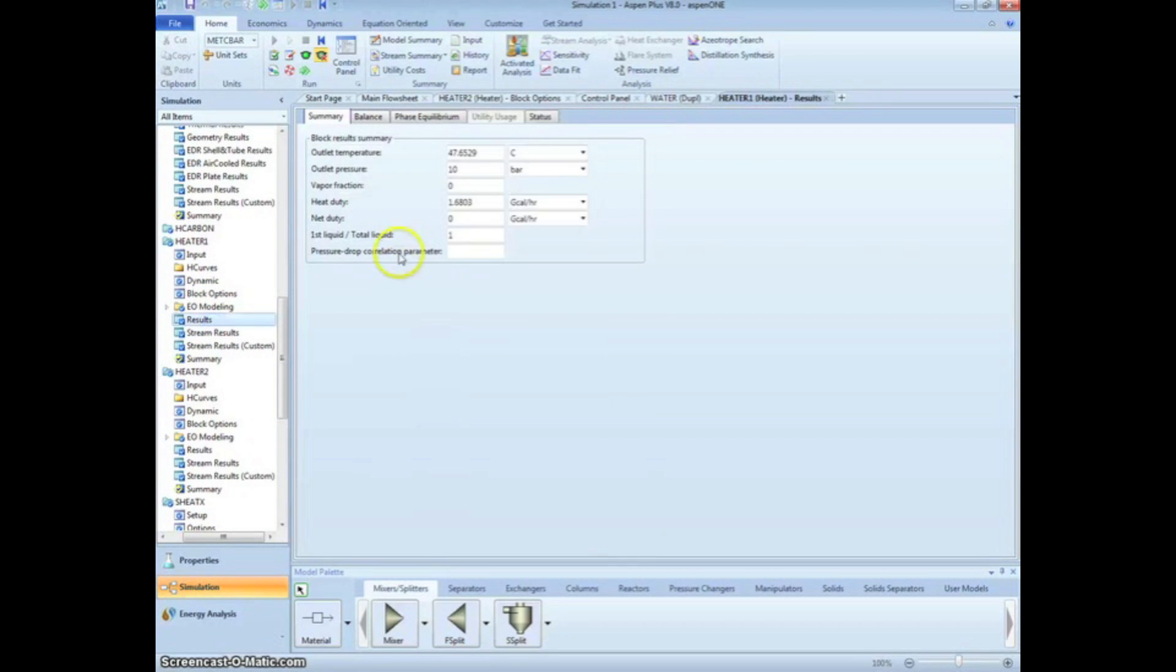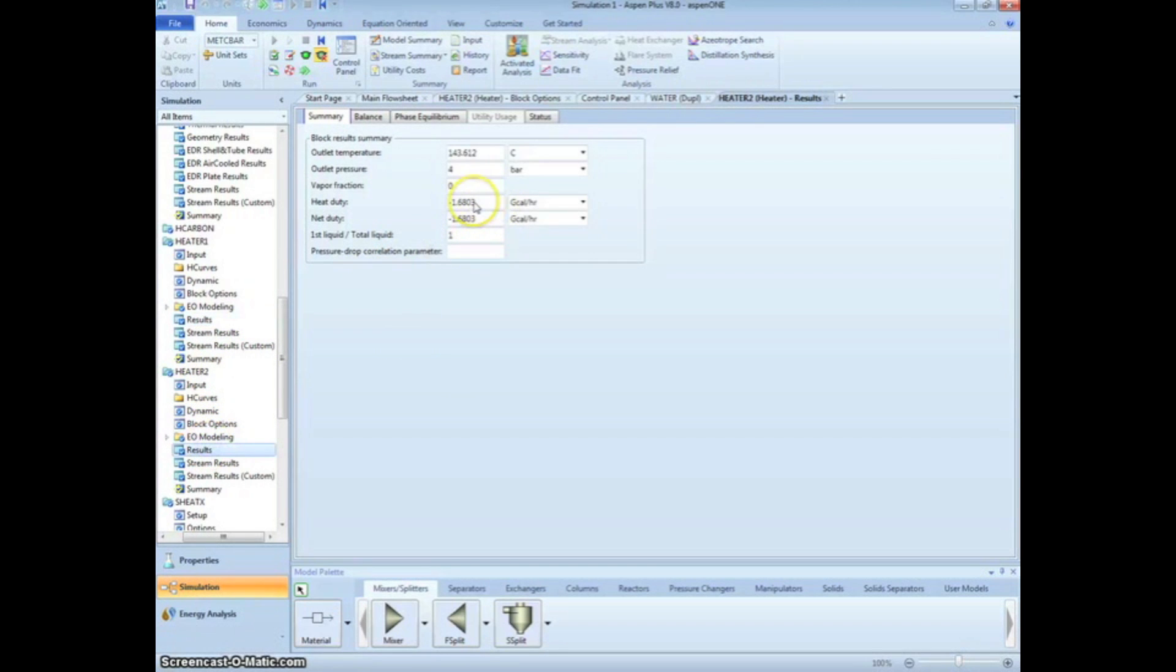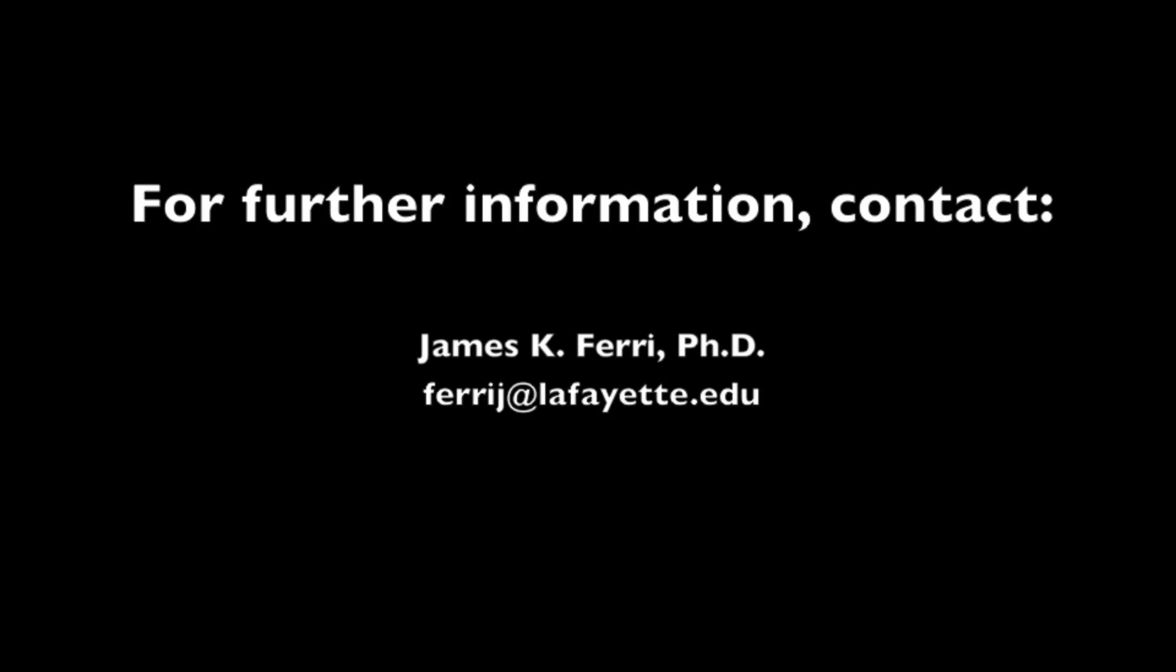Lastly, looking at our heater results, we see that 1.68 gigacalories per hour of heat is transferred into the cold side of the heater, while 1.68 gigacalories per hour of heat is lost by the hot side of the heater.